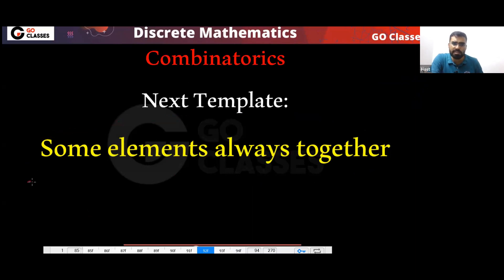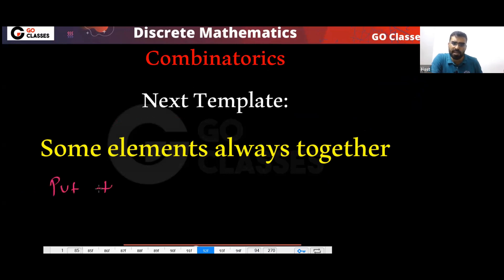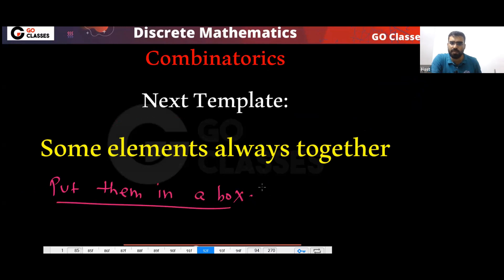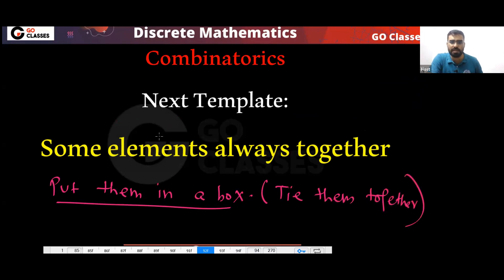What we do in this template — some elements are always together — just put them in a box, tie them together because they should be together. So tie them together. This is the answer for this template and this is a very popular template.